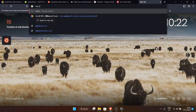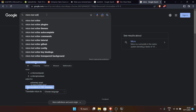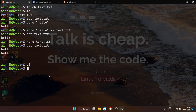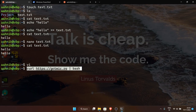To install micro, search for 'micro text editor' and you'll find the installation command: 'curl https://getmic.ro | bash'. The 'curl' command fetches the content of a URL. That URL contains a bash script, and piping to bash executes it. Pressing Enter starts the download — it's a very simple one-line command to install micro.